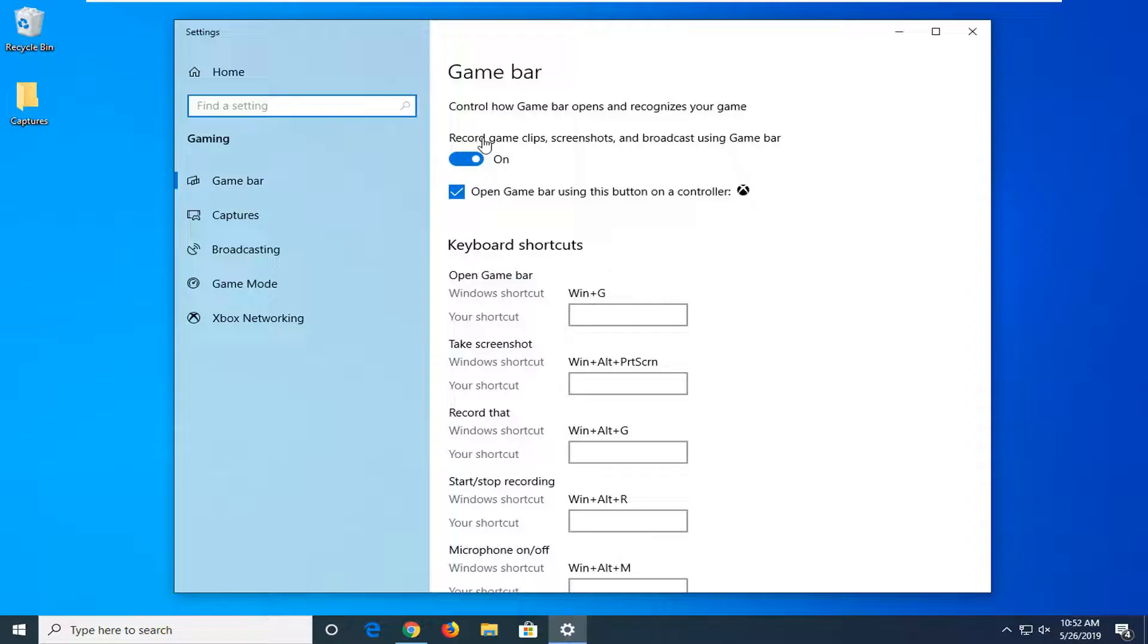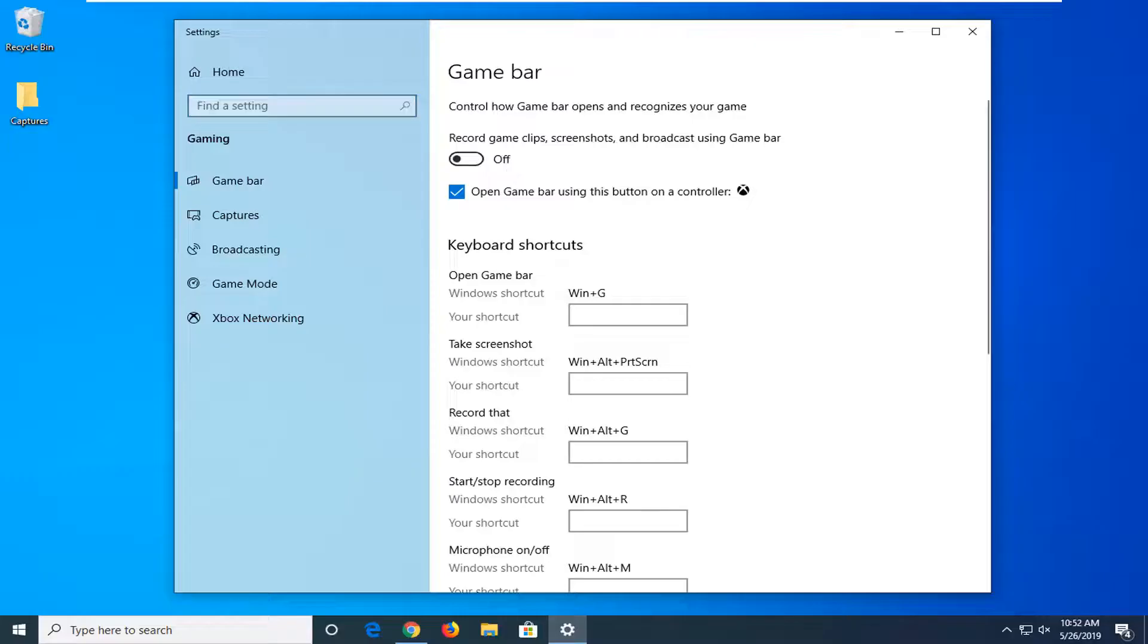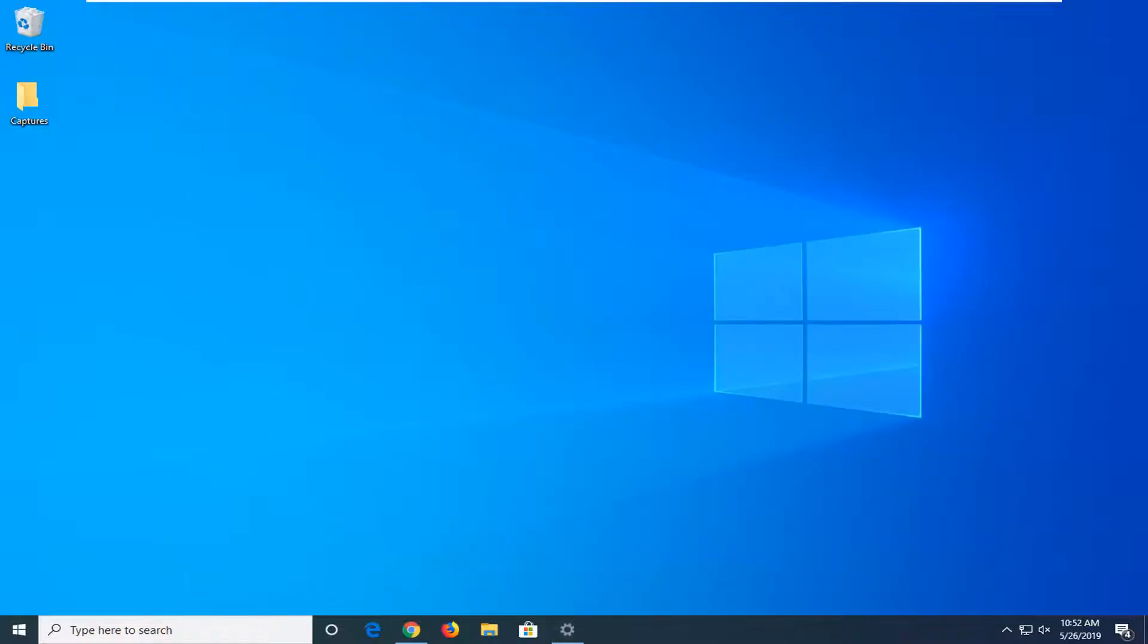Here it says record game clips, screenshots, and broadcast using game bar. You want to unselect that, so just toggle this to the off position by left clicking on it one time. And now you're done with that, close out of here.